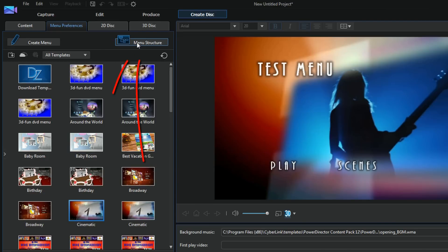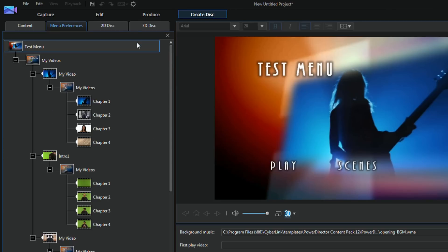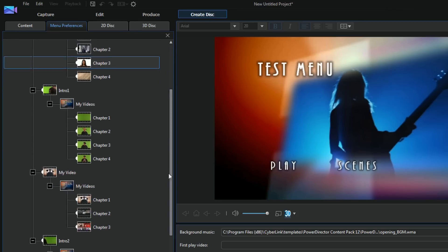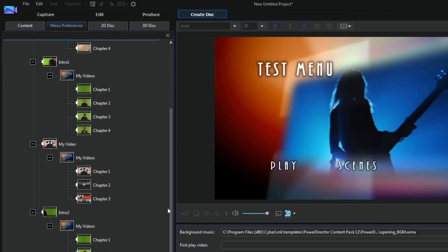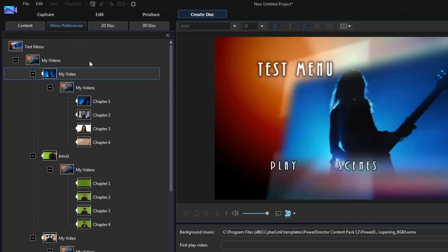And now if I go back to my menu structure, looks a lot cleaner now. And so each sub menu is good to go.